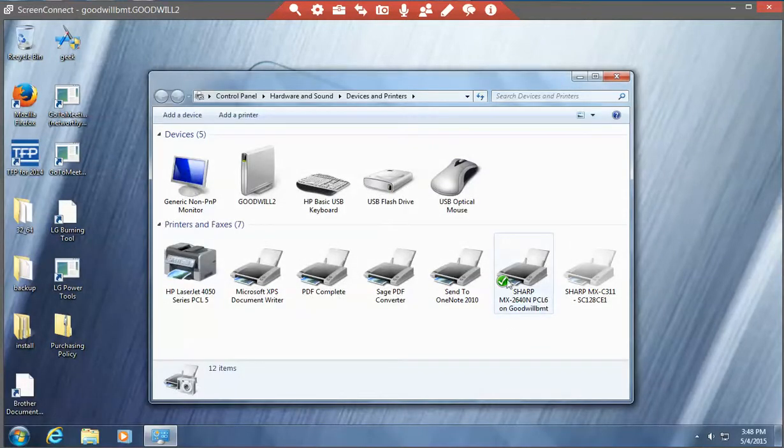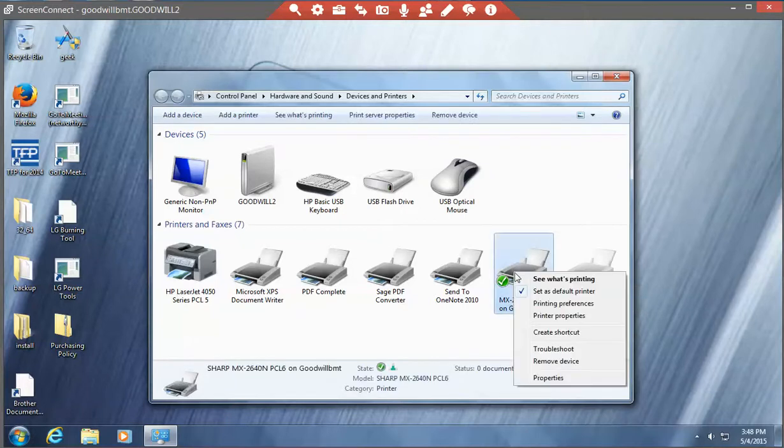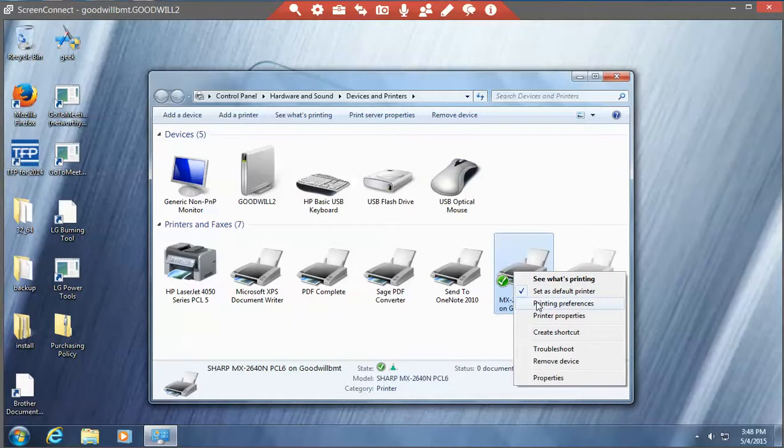You should see your new Sharp copier show up. You want to right-click. Make sure it's a right-click. You'll see a menu. Choose printing preferences.